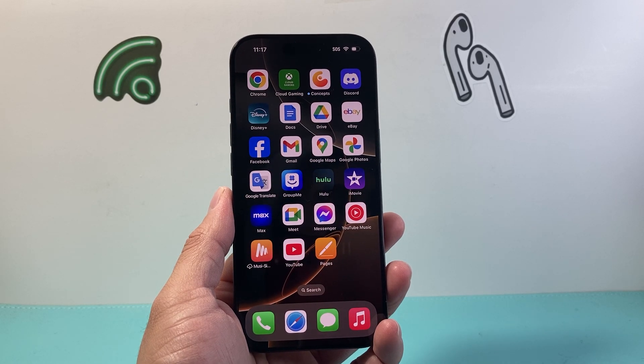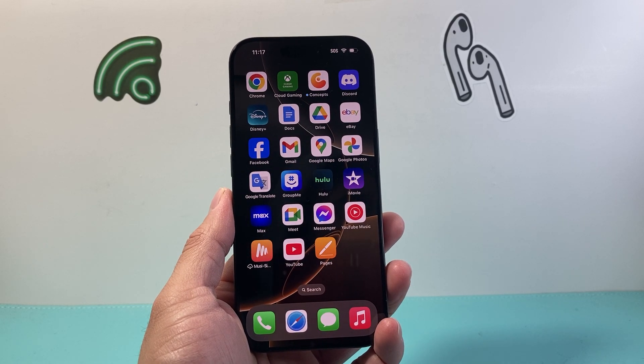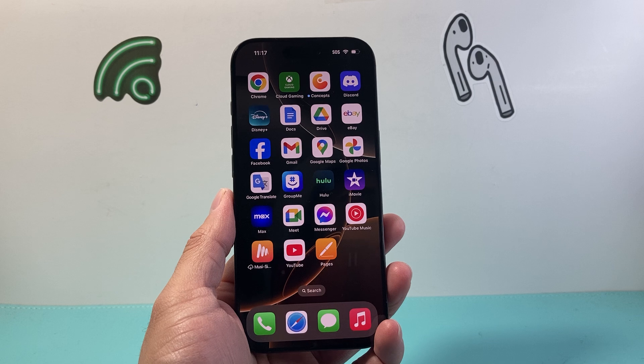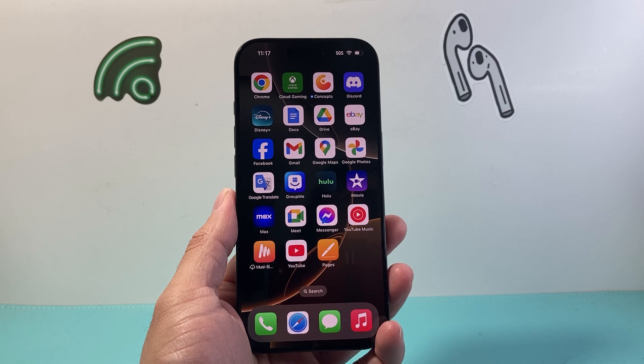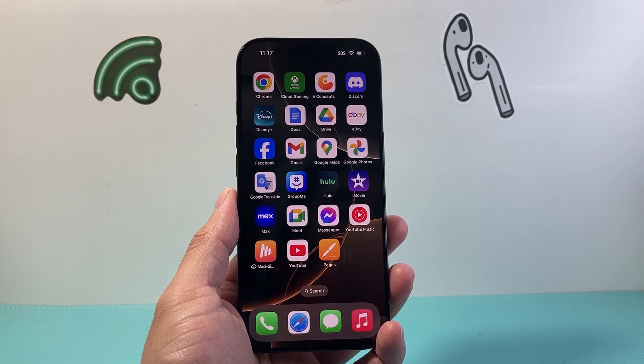Hey everyone, TechNomancia here with a video for you guys. In today's video, I'm going to show you how to recover your missing passwords on iOS 18. So let's get started.